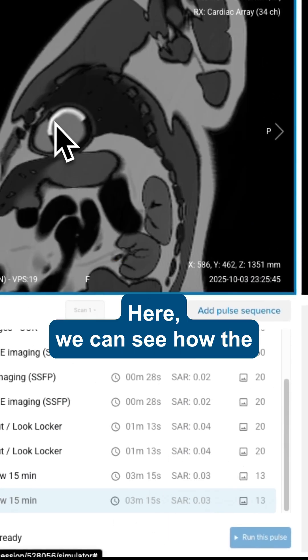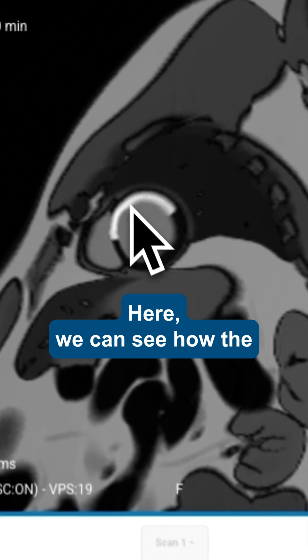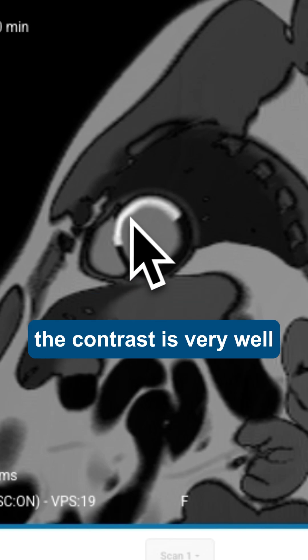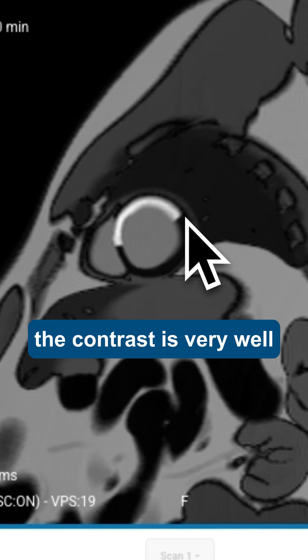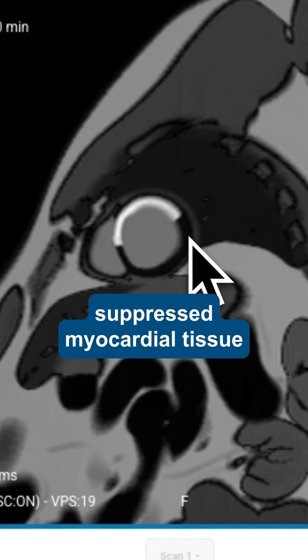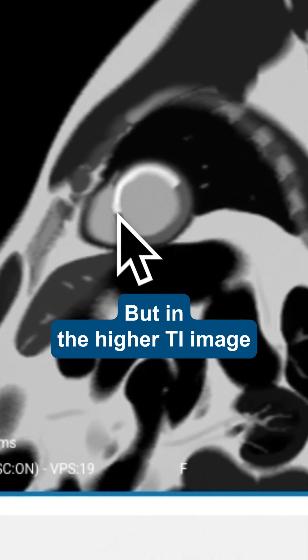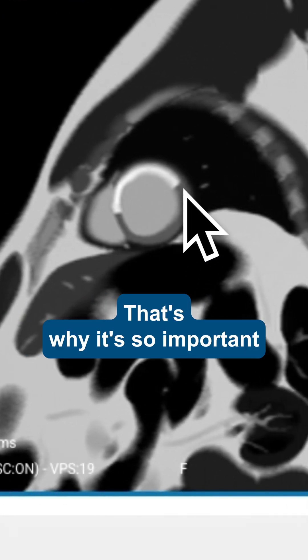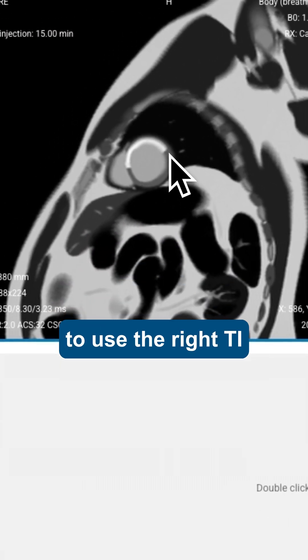Here we can see how the pathological tissue that absorbed the contrast is very well differentiated from the suppressed myocardial tissue. But in the higher TI image, this contrast is much less clear. That's why it's so important to use the right TI.